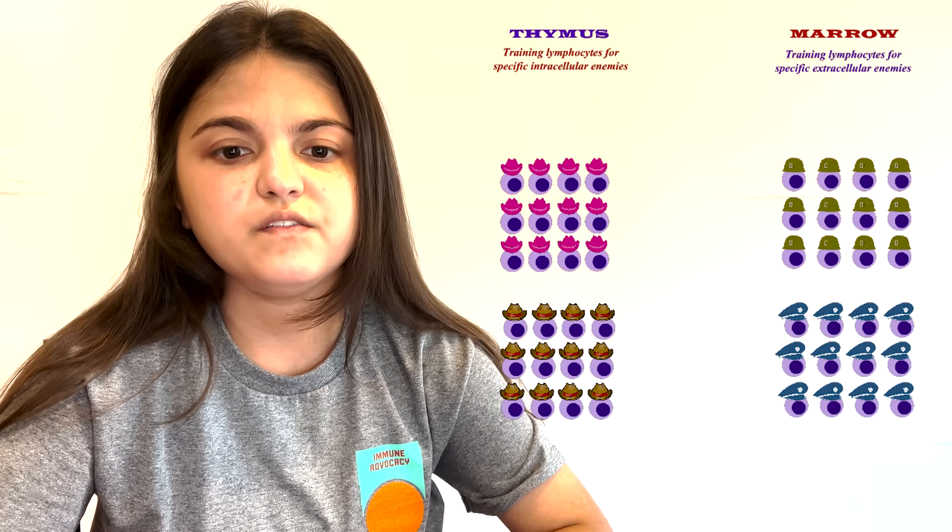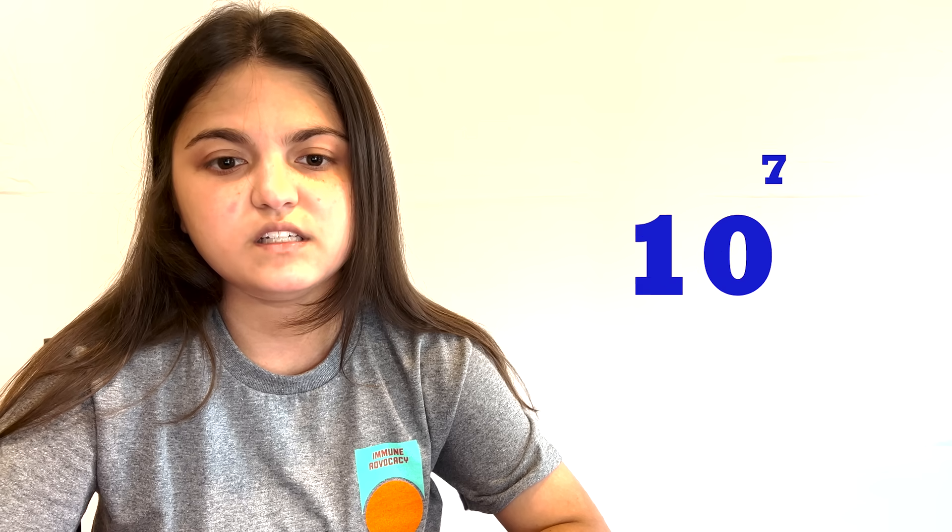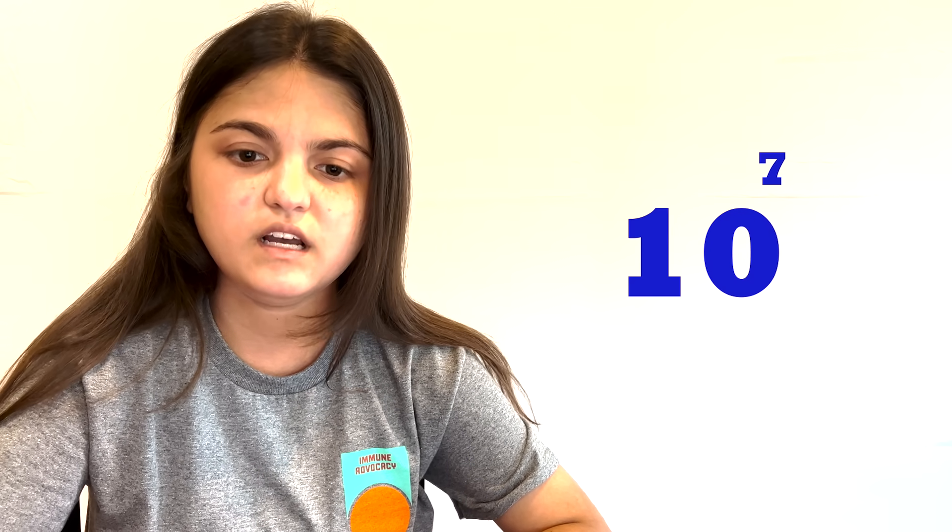There are millions of antigens out there. Accordingly, there are millions of lymphocyte clones in the human body. Total number of lymphocytes in the human body are around 10 to the 12. The number of clones within these lymphocytes is 10 to the 7th to 10 to the 9th.